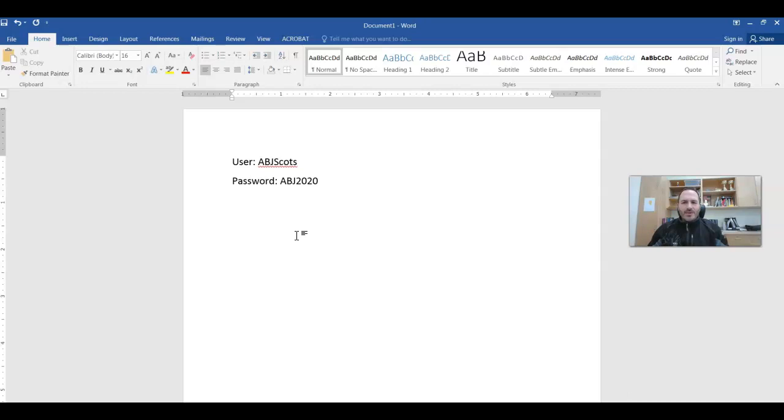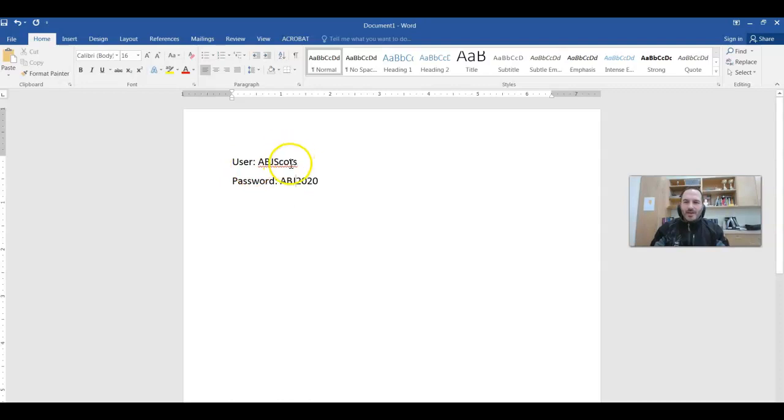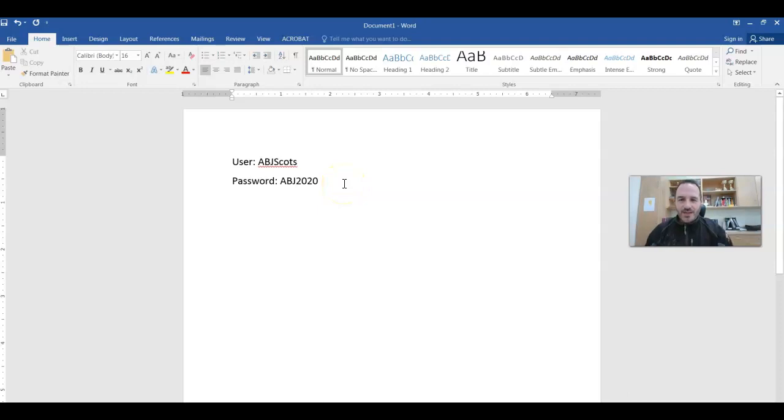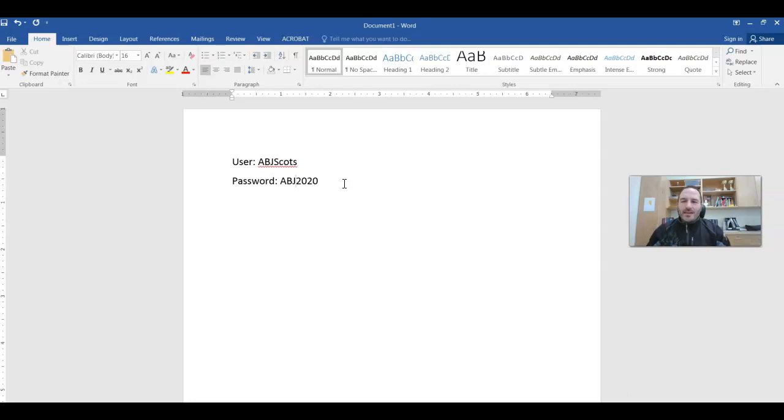Then it's going to ask you what the username is associated with that account. The username is right here, abjScotts, type just like that. abj and the S of Scotts is in caps. And then the password is abj2020. After you put in abjScotts, you'll hit okay.